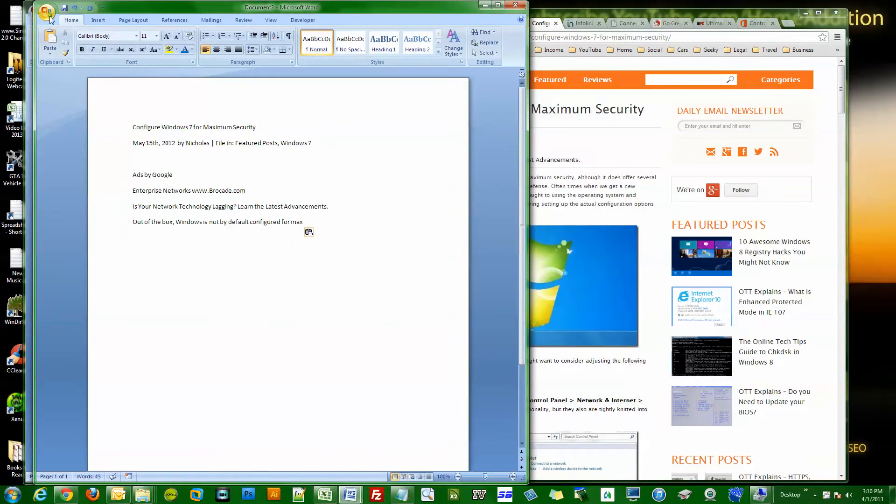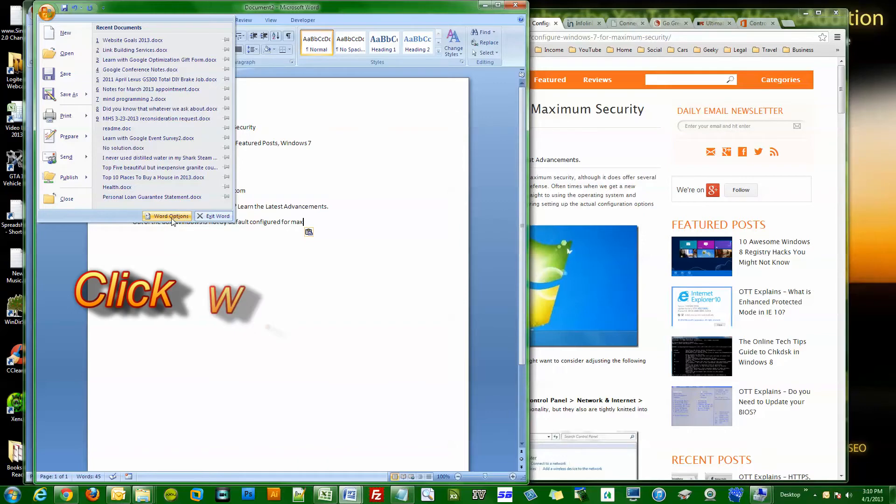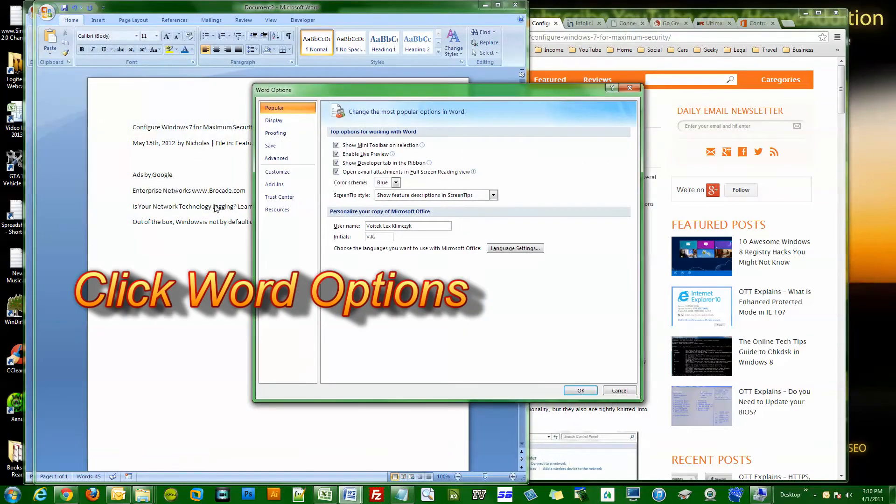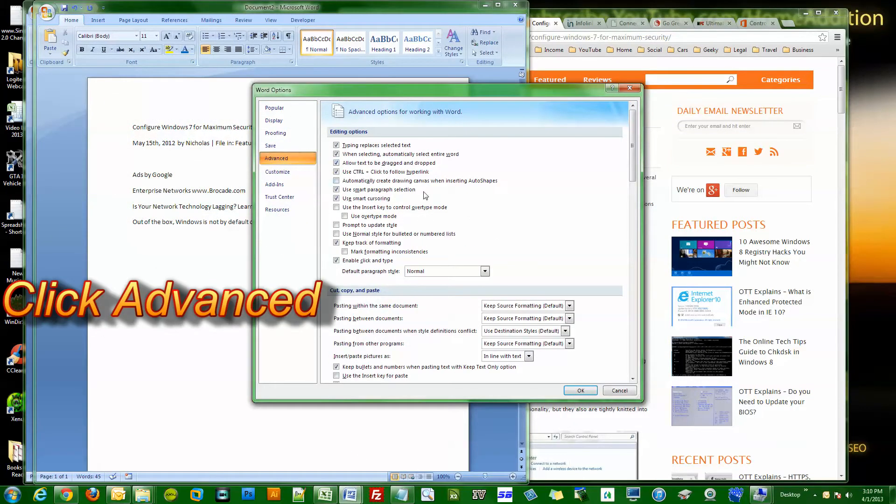If that was a little confusing, let me close this down to show you how it actually got there. If you click the little Windows orb and you scroll down here where it says Word Options, you click on that, and now you click on Advanced.